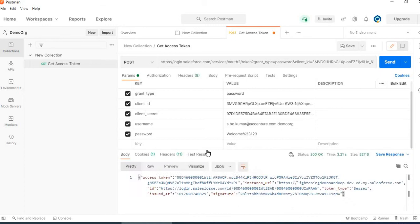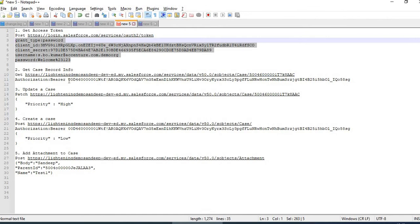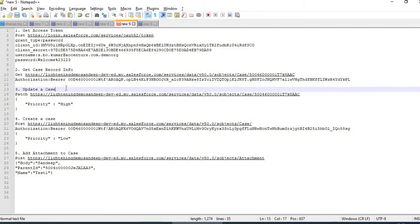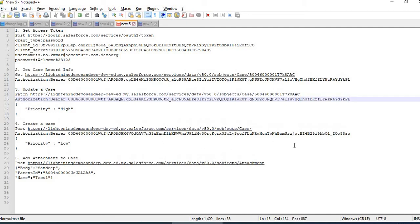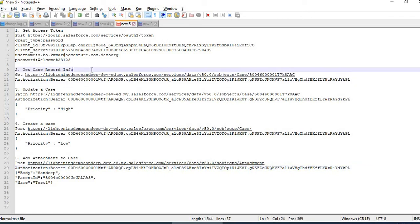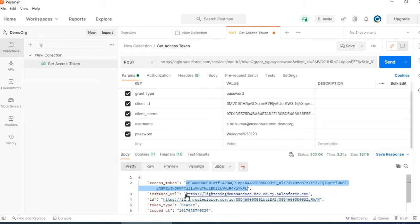Click on send. So I have got the access token. Let me update it. Once I have got the access token and the instance URL, I will proceed.